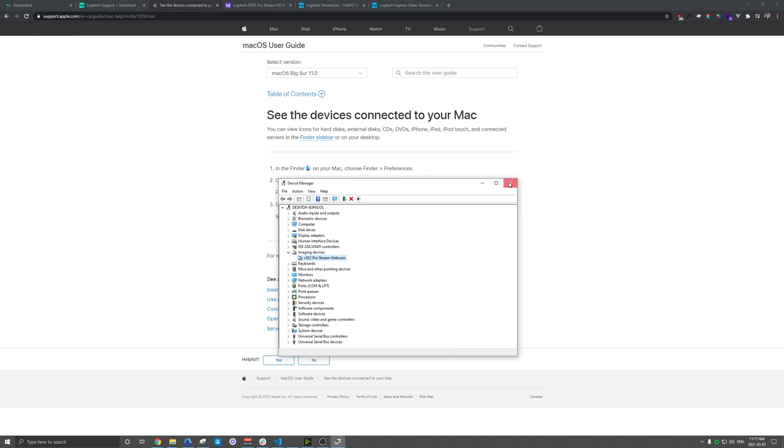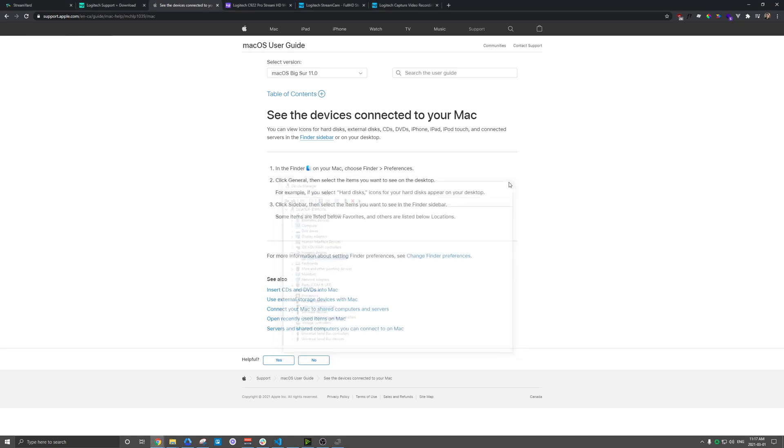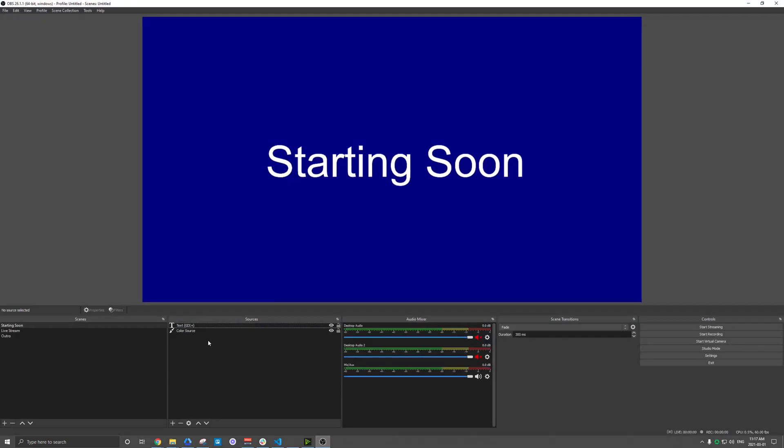Regardless, once you do get that up and running, you should see the webcam basically available in any of your softwares that you're going to use, whether it's Zoom or OBS. And I'll kind of show you the process here in a couple.